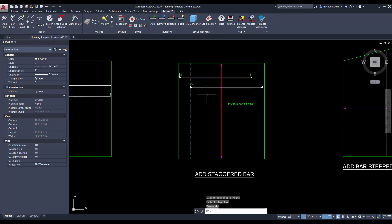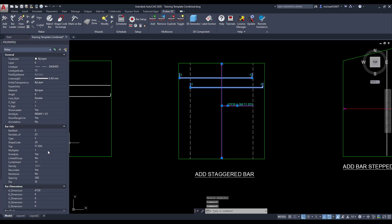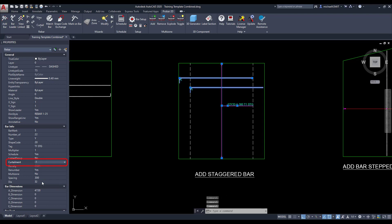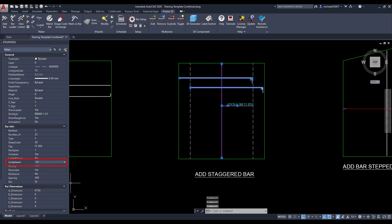You are also able to change the position of the curtailment in the rebar properties palette. You can alter the position of the curtailment by selecting the various numbers from the drop-down list which will change the position of the curtailment accordingly.